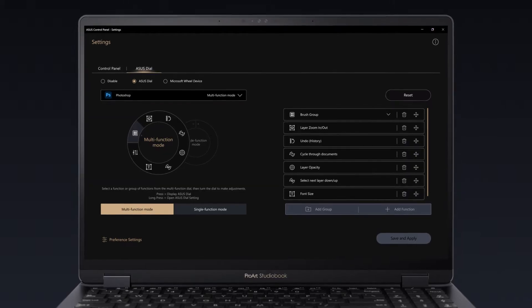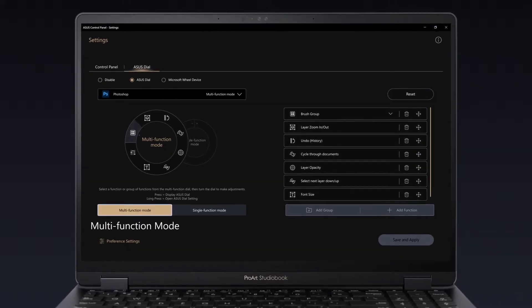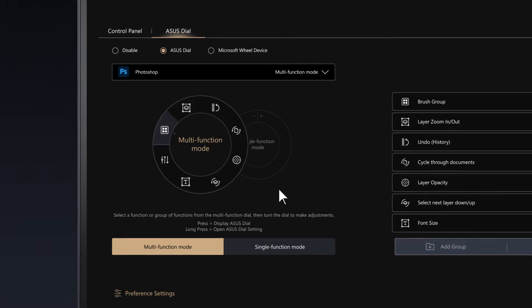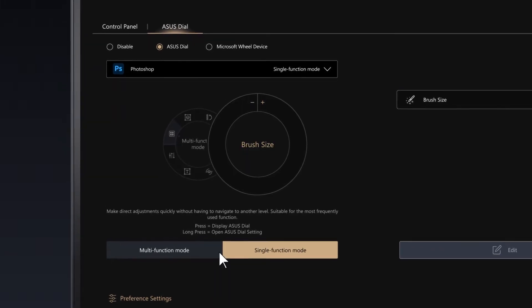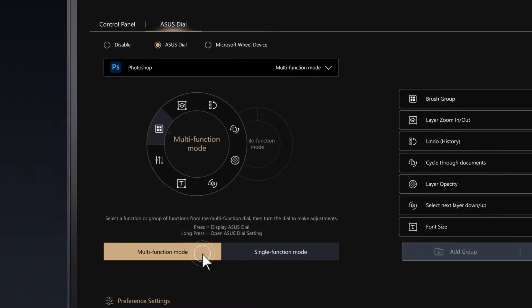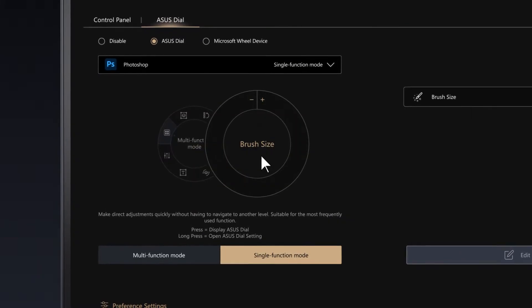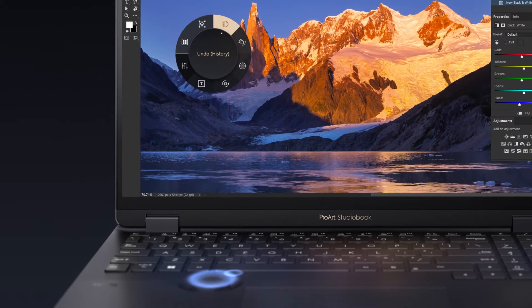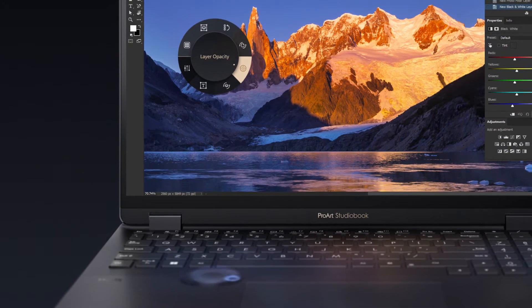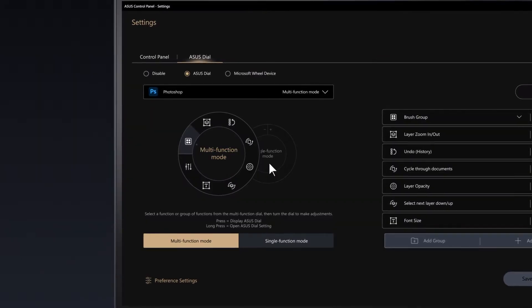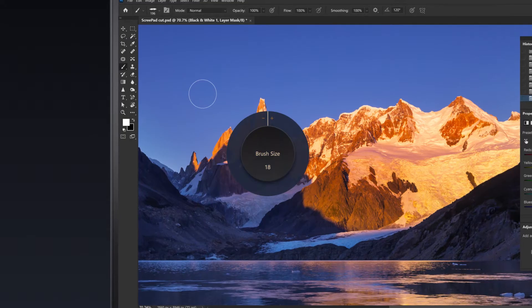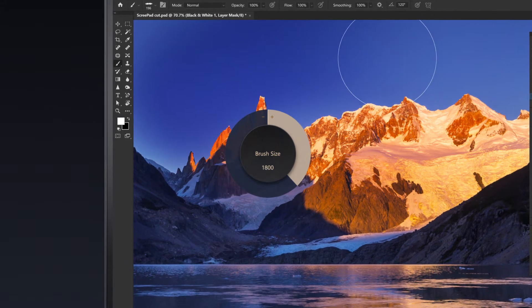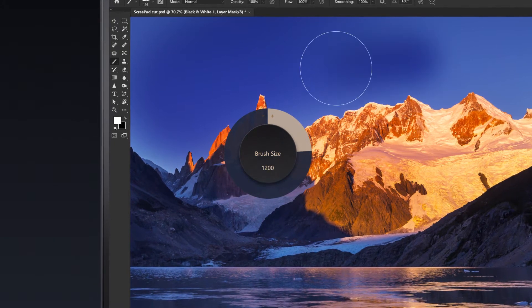The ASUS Dial menu offers multi-function mode and single-function mode with new features that optimize your workflow efficiency. You can switch between the two whenever you need. Multi-function mode lets you assign multiple functions to ASUS Dial and swap freely between them. In single-function mode, ASUS Dial only performs the function that you specify, which is great when you're focusing on a particular task.